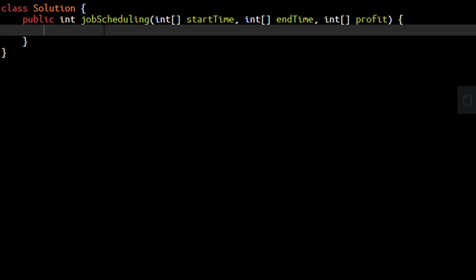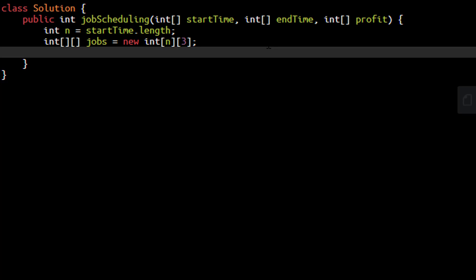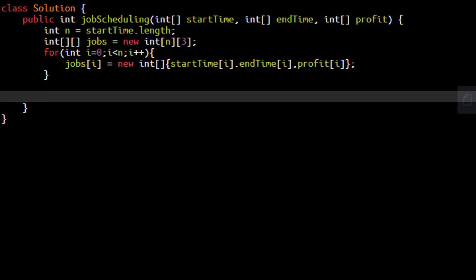Now it's time to code this. We start by creating the data from the start time, end time, and profit arrays so all data is in one place. The simplest method is to create a 2D array with N elements where N equals start time dot length, and put all data into this jobs 2D array. We had two approaches — start time or end time — and we will go with end time, so we sort the array based on end time using Arrays dot sort with a custom comparator on the second value of the array in ascending order.